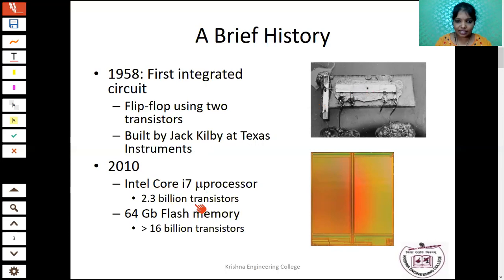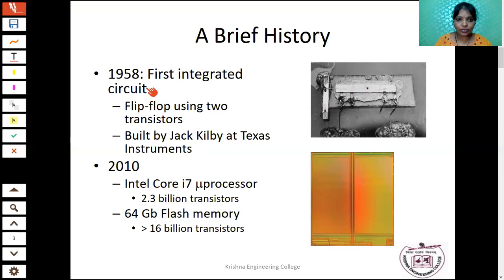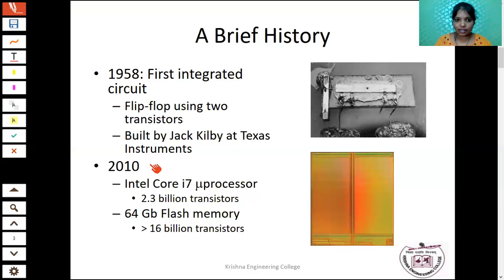Later, in 2010, the Intel Core i7 microprocessor was invented using 2.3 billion transistors, and 64 gigabyte flash memory has more than 16 billion transistors. You can see the gap between 1958 and 2010 — there is a sustained growth in the electronics industry, with an annual growth of 53 percent. No other technology has had this much constant growth in history.